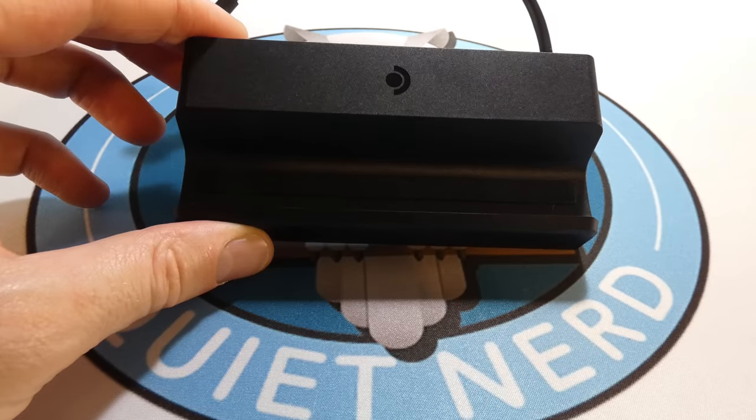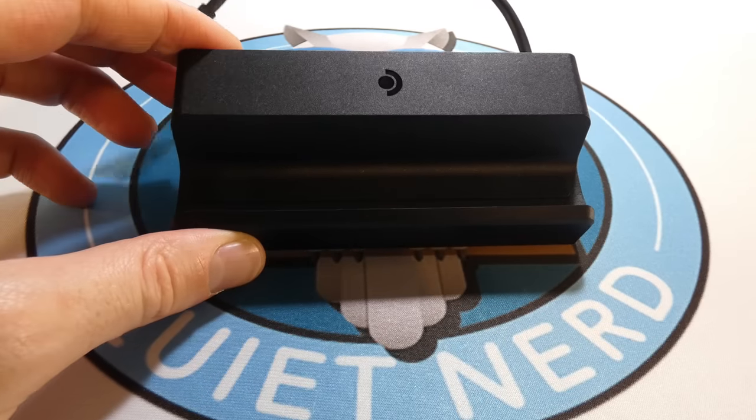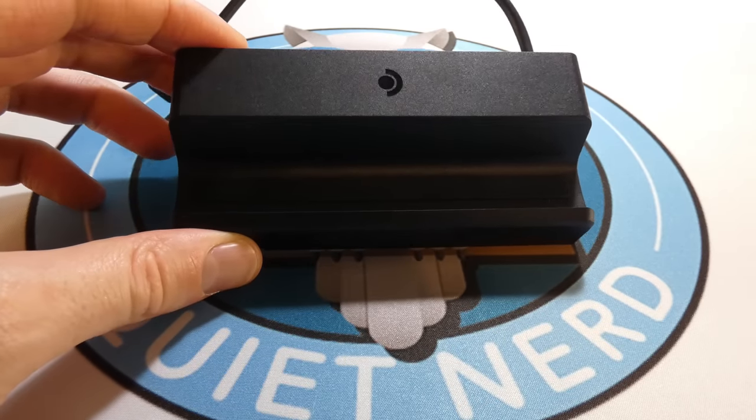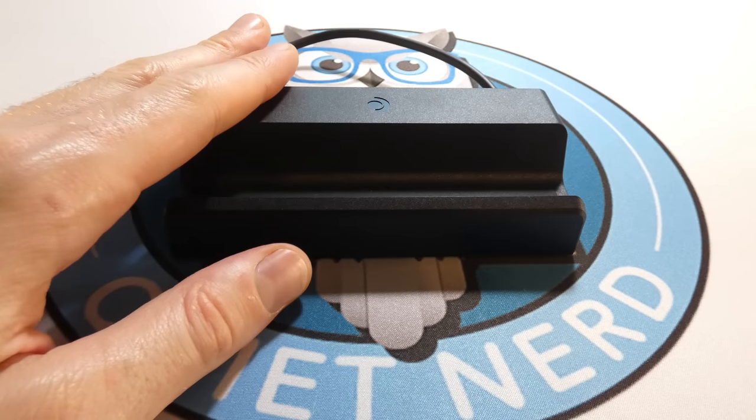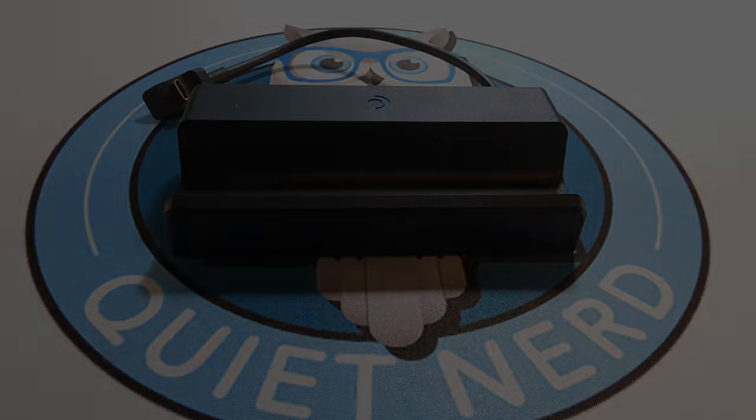Anyways, I hope this video was helpful to you. Hopefully it helped you decide if you want the Steam Deck dock or not, or hopefully you just learned something. Anyways, hope you enjoyed, and I'll catch you all in the next one.